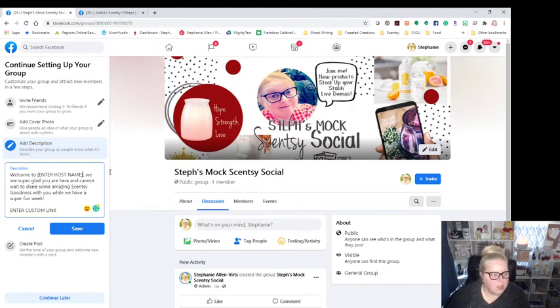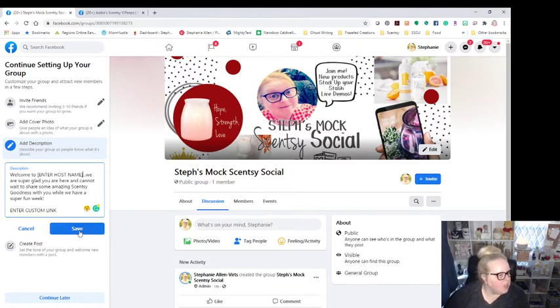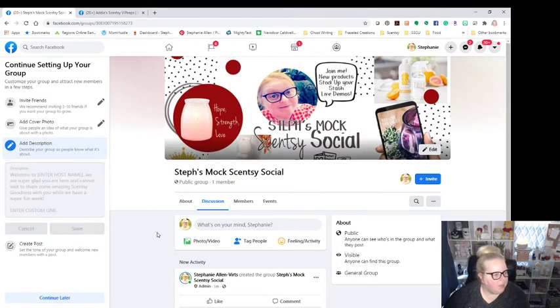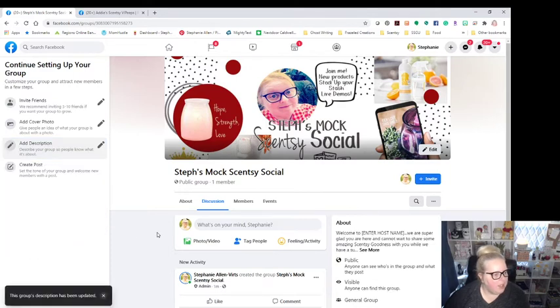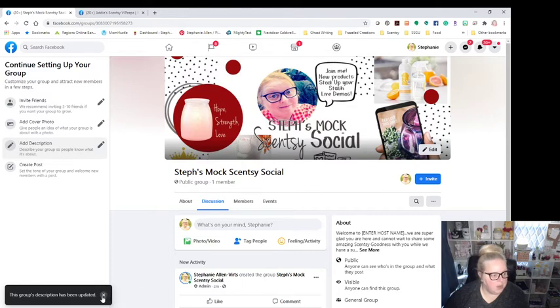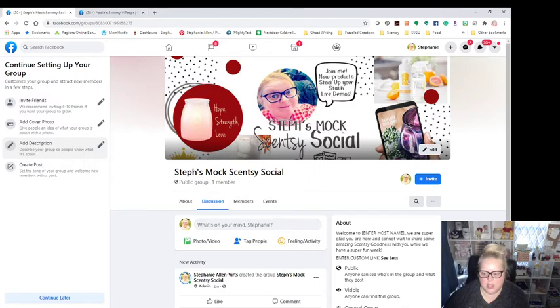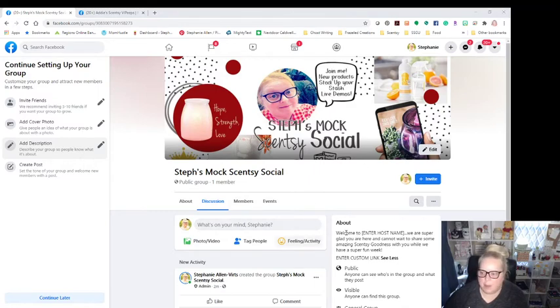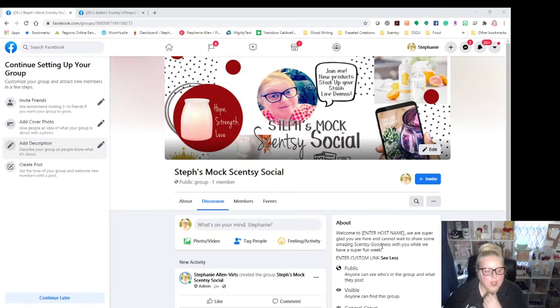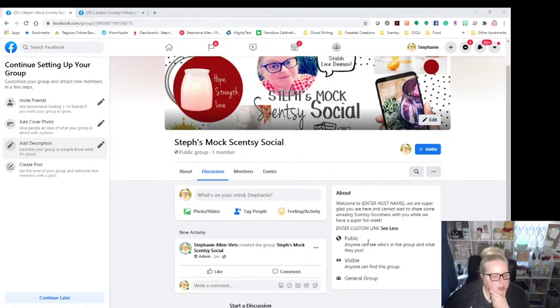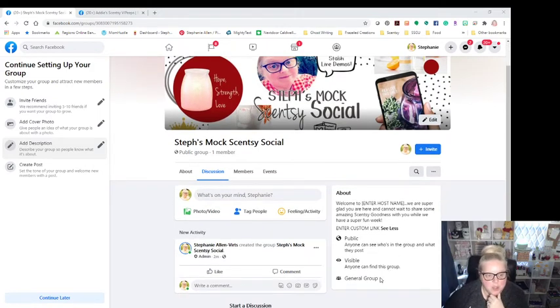So that's pretty much what you would do. Since this is a mock party, obviously this is going to be just kind of like that. And it tells me the group description has been updated right down there and you can kind of see over here on the other side, it is populating. I need to make sure I can see this. Okay. It is populated over here. So you can see we're public. The group is visible. Anyone can find the group. The group is general.